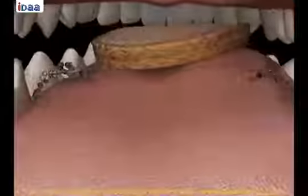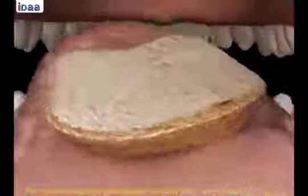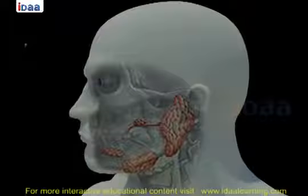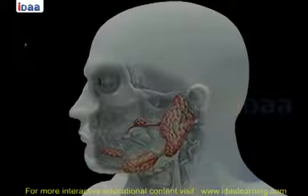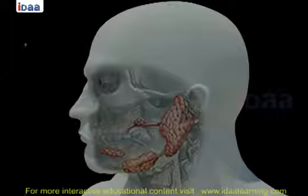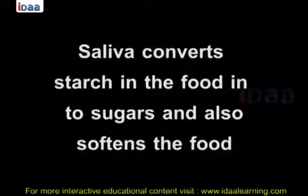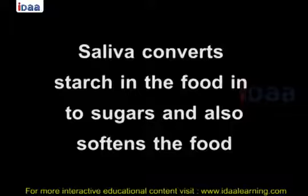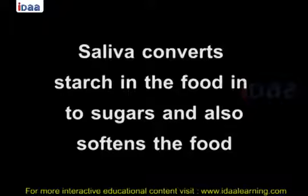Action of Saliva on Food. During chewing, food mixes with saliva. Saliva is secreted from salivary glands located on the lower jaw between the tongue and teeth. Saliva converts starch in the food into sugars and also softens the food.